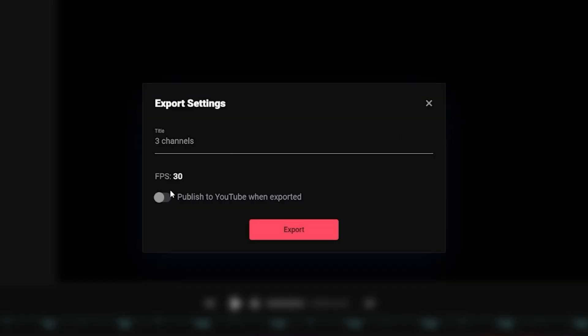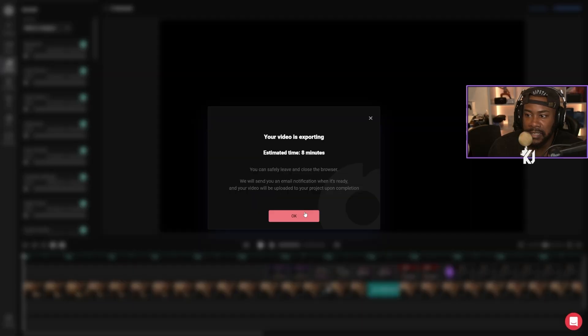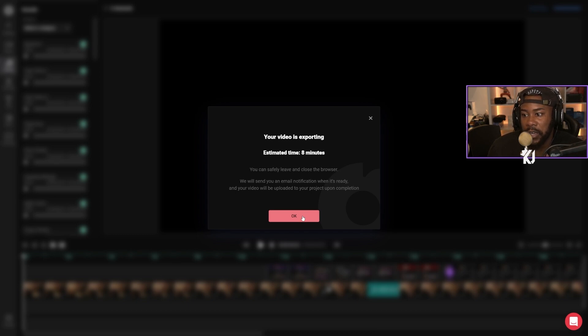I'm ready to export the video — I'll call it 'Free Channels.' It's saying 30 FPS. You can publish to YouTube when exported — you can either take that or not, it's entirely up to you. We're going to click export. Estimated time is 8 minutes. You can safely leave and close your browser and they will send you an email notification when it's ready, and your video will be uploaded to your project upon completion.